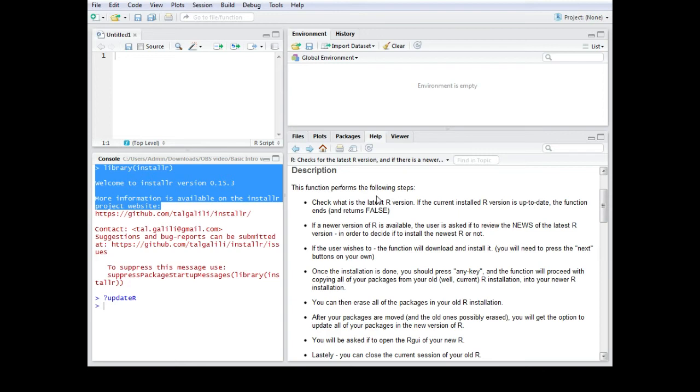If it should actually close the old version. And also what it should do with the packages. So I think that is really useful and I highly recommend using the installer package.